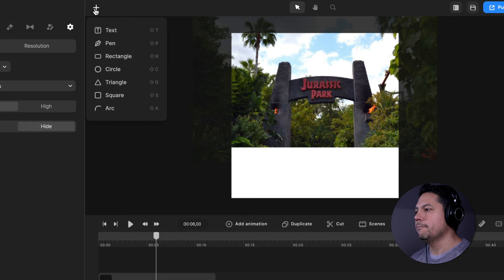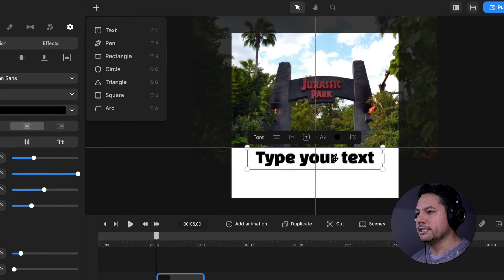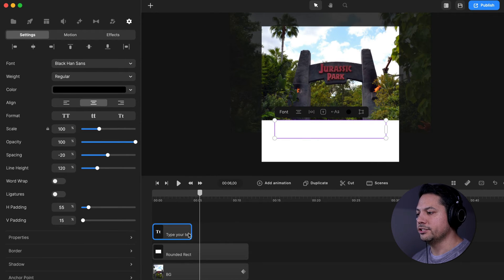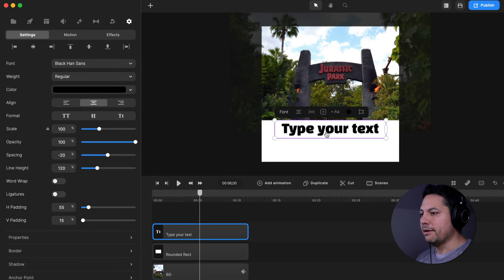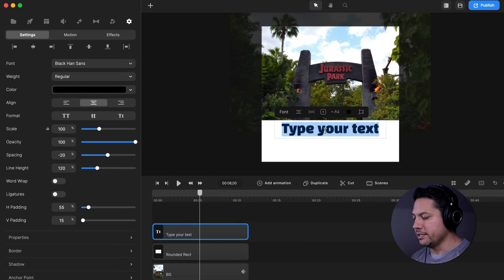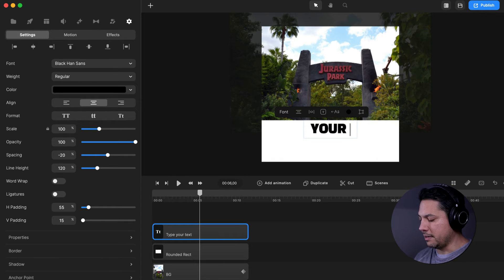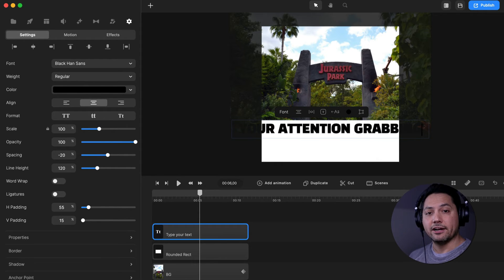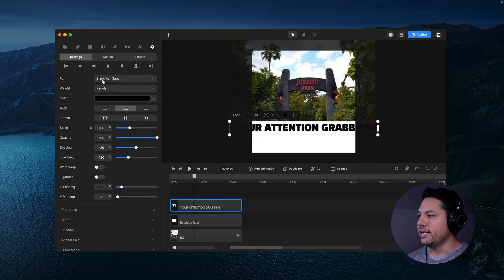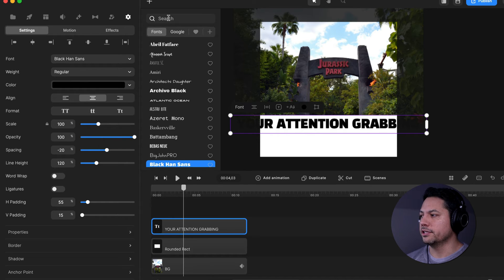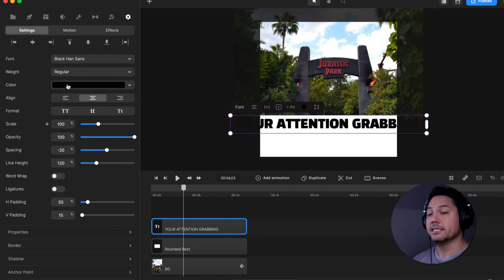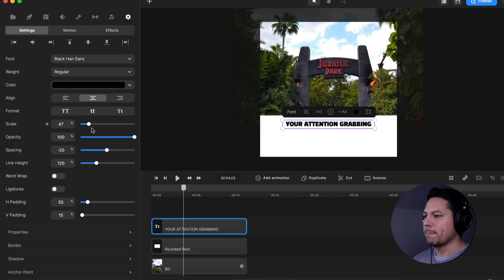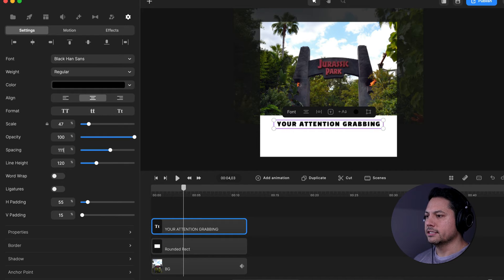Now we're ready to add some text. I'll go to the plus icon, add text, and drag it down over the white so it's easy to read. I'll pull it to the zero line and drag it out to the length of our entire session. I'll double-click and type in all caps — whatever headline you want; I'm going to put 'YOUR ATTENTION GRABBING.' For the font, we're keeping it black on sans, weight regular, color black, alignment centered, and we'll set the scale to about 47 and spacing to 111.